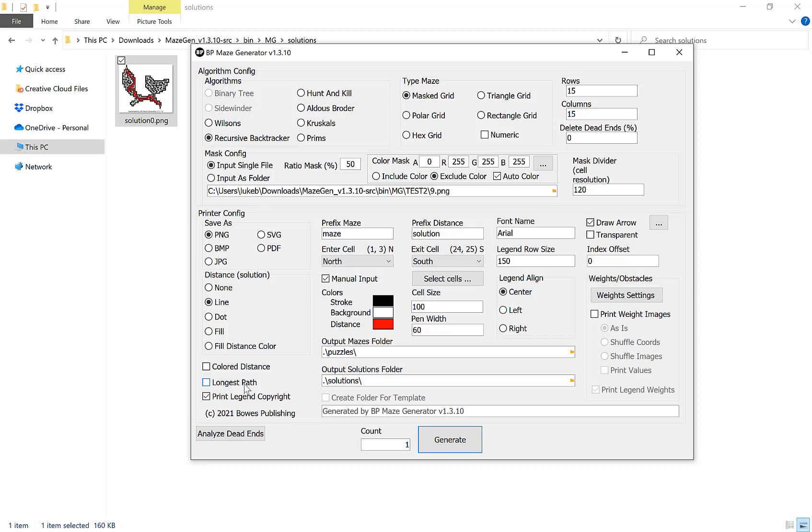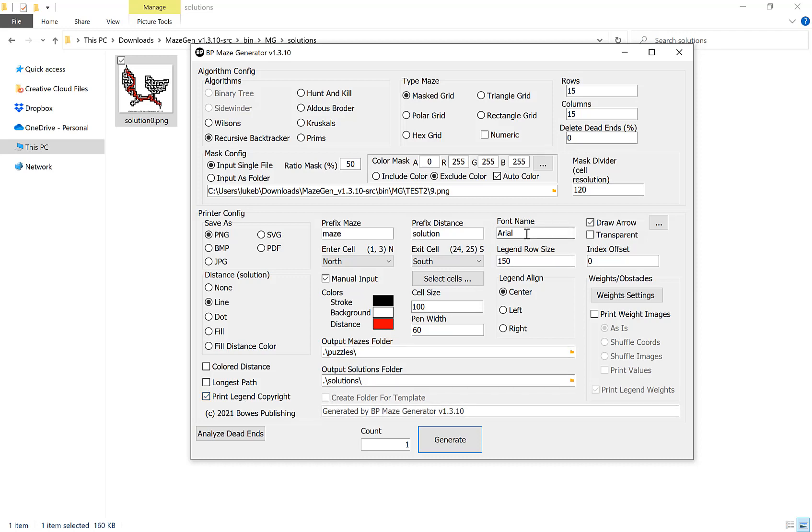Our next option here is to print our legend copyright. This is basically the copyright notice underneath. You can customize it by typing in here or you can untick it and not include it. For this you can choose the font name here, the font you want to use. Type this in exactly as it appears on your computer. And then here we have the row size, so the larger the row size, the larger the font size basically.